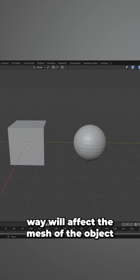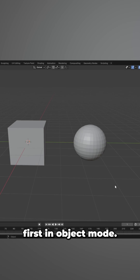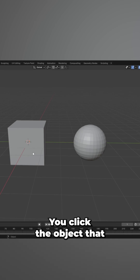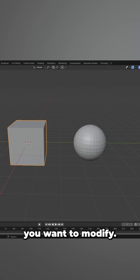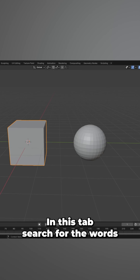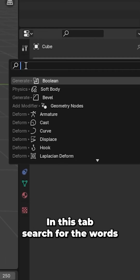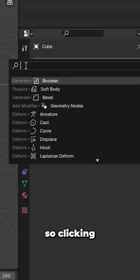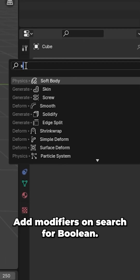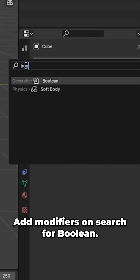The next way will affect the mesh of the object. First in object mode you click the object that you want to modify. In this tab search for the modifier properties, click on add modifiers and search for boolean.